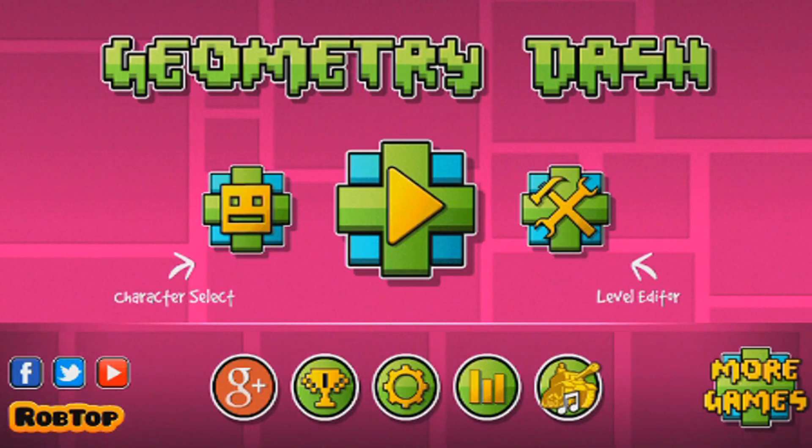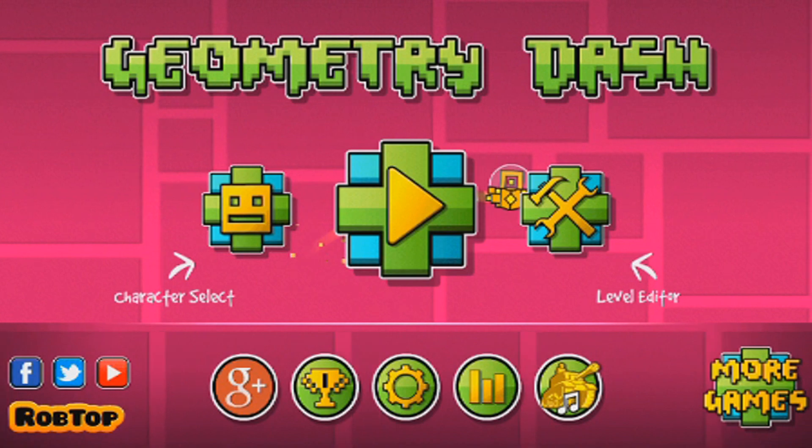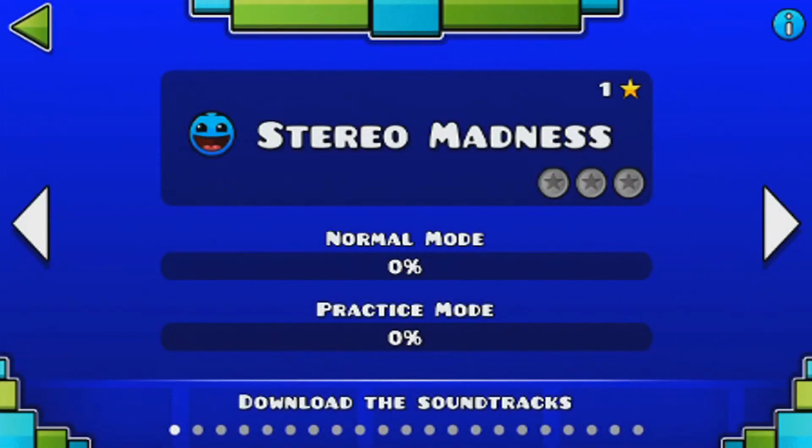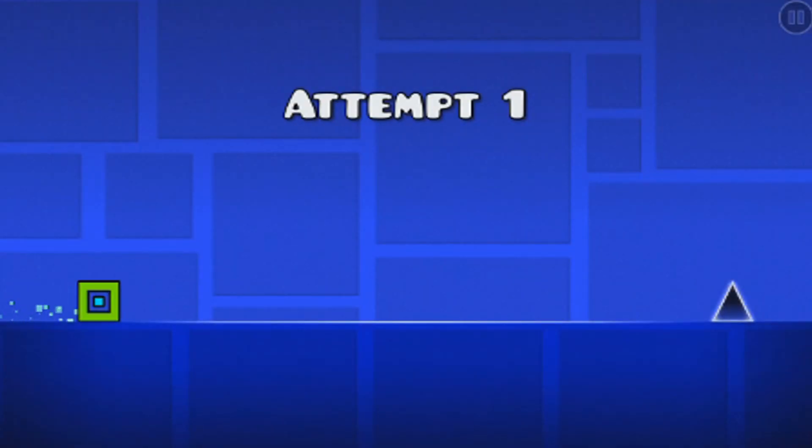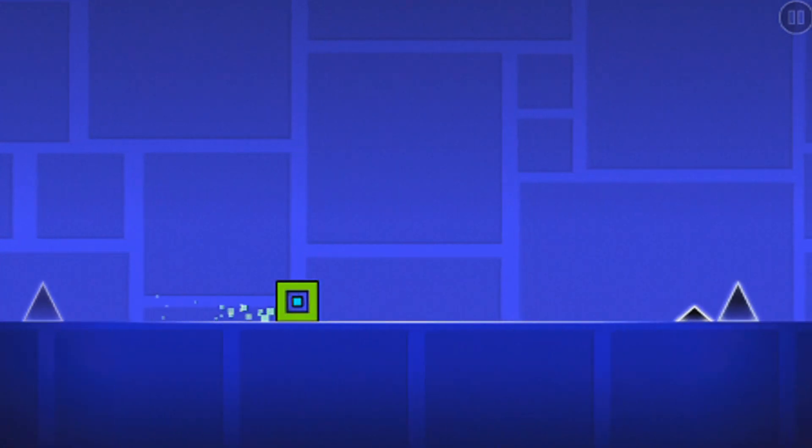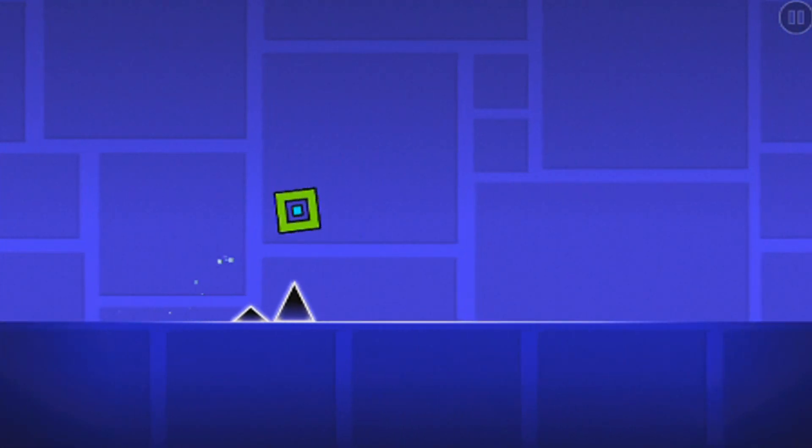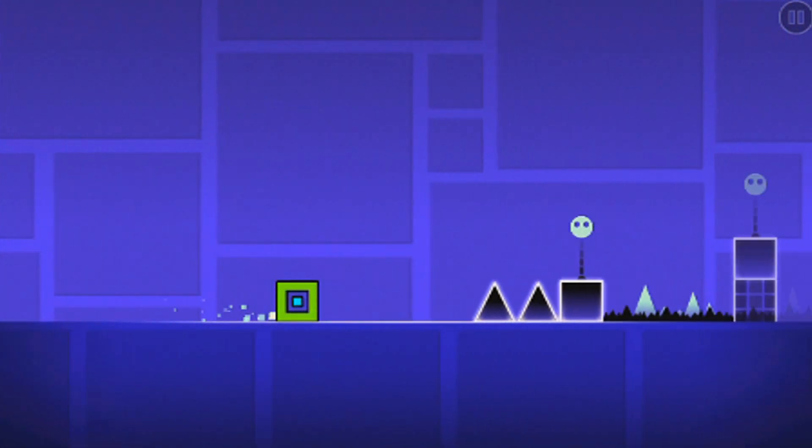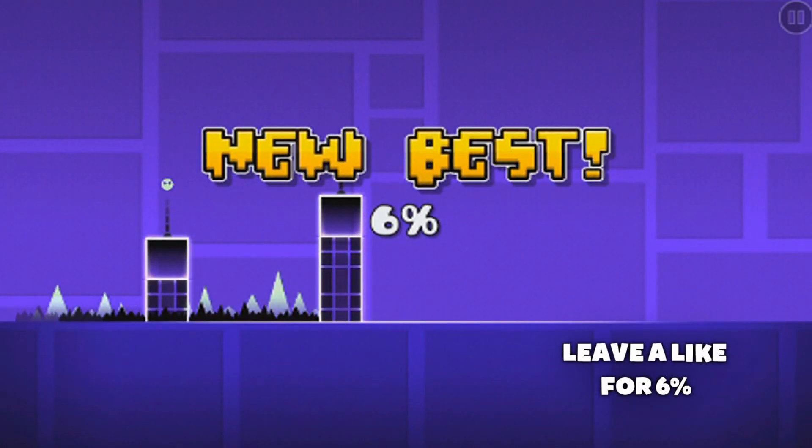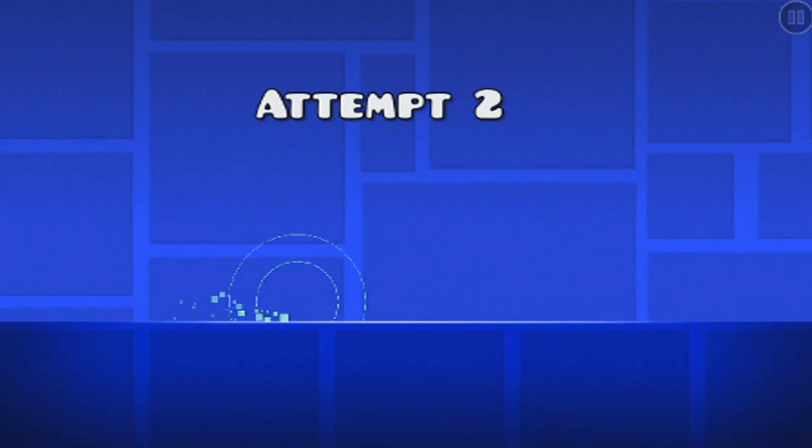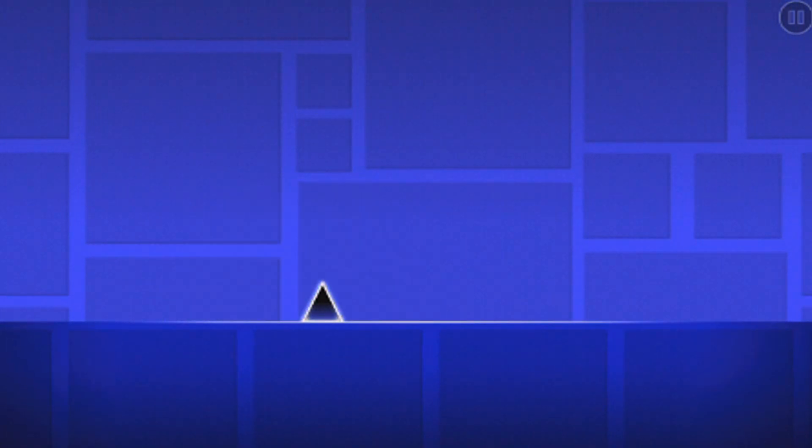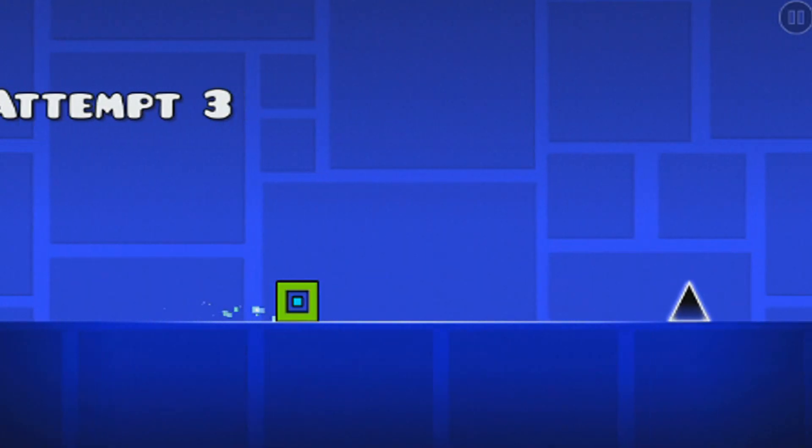And as you can see, we've now downloaded Geometry Dash. I'm just going to play a few levels or whatever. I haven't played this game in a while. I'll just show you guys that it does work. And yeah, I got 6%. It's okay. So yeah, the game does work.